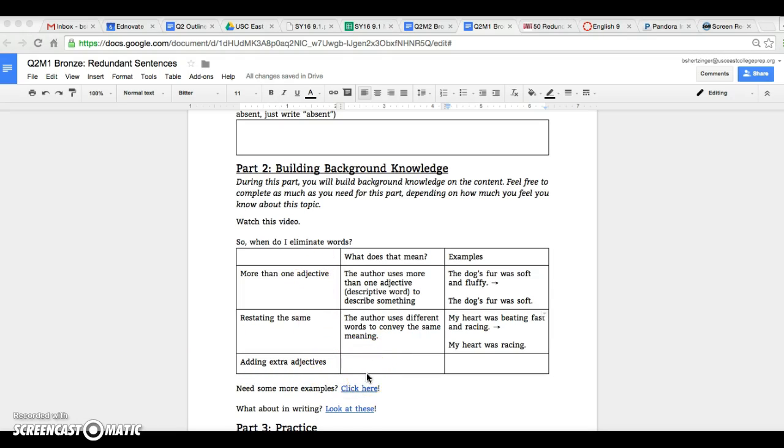On the test it could be a little bit tricky. What they might have is actually a really simple sentence and then the option choices will be to add more adjectives.